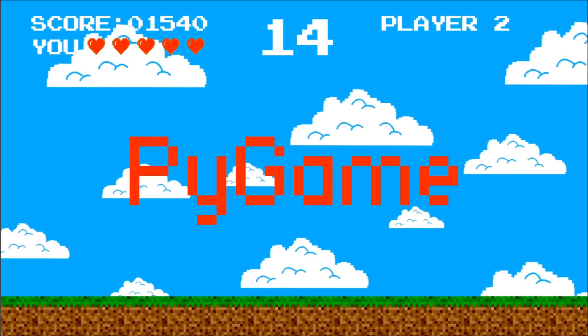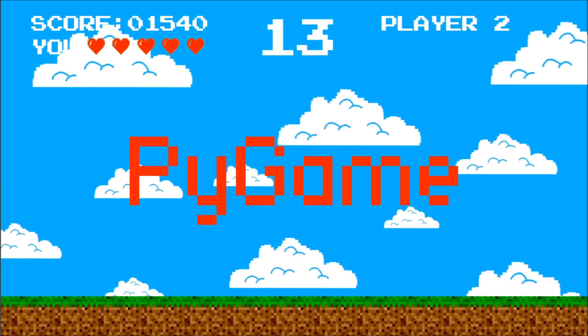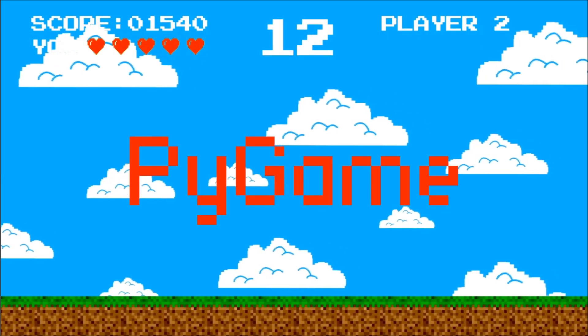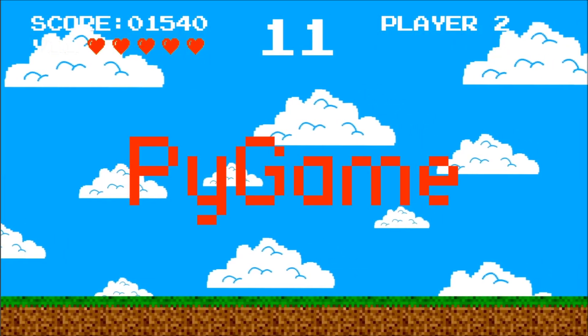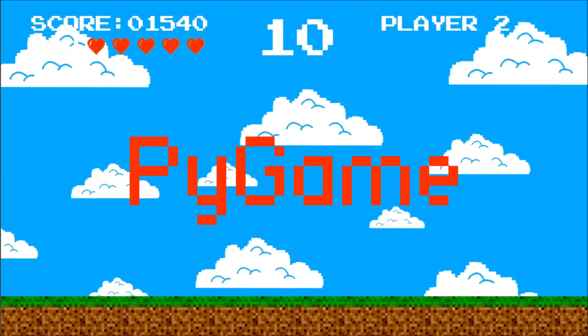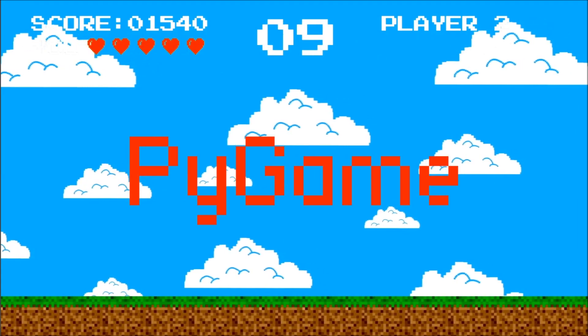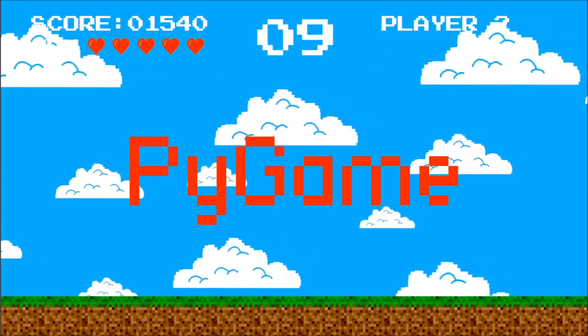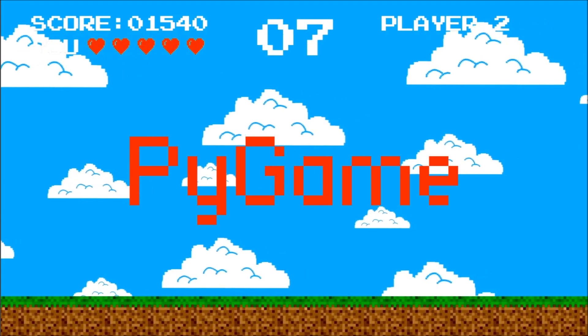Hey, what's up everyone, Jeremy here. Today we're going to learn about the Python module Pygame. This will be about setting up Pygame as well as the scope of its uses.